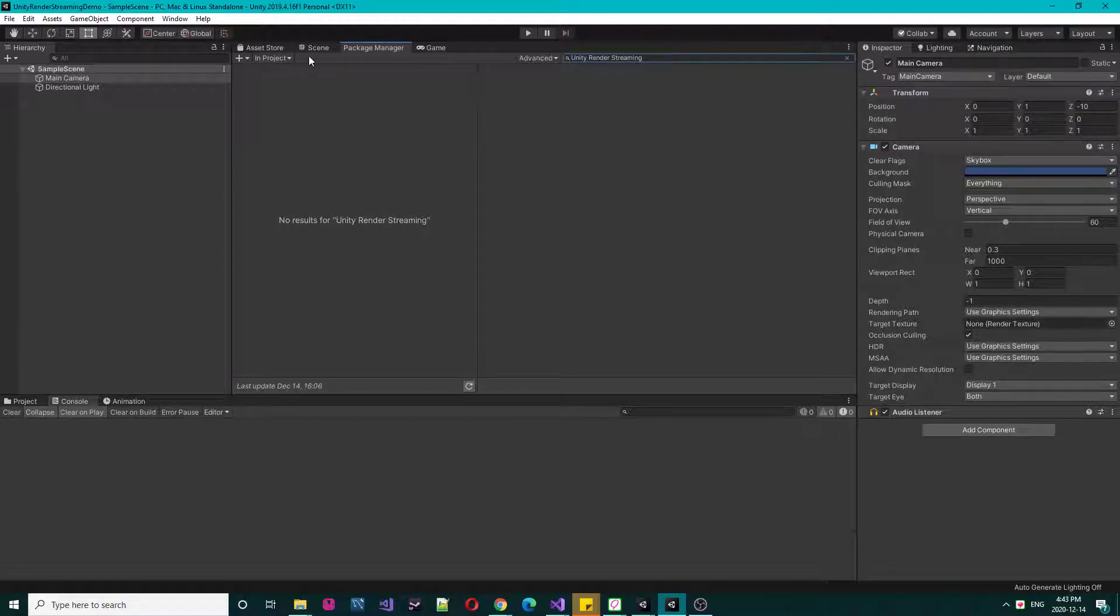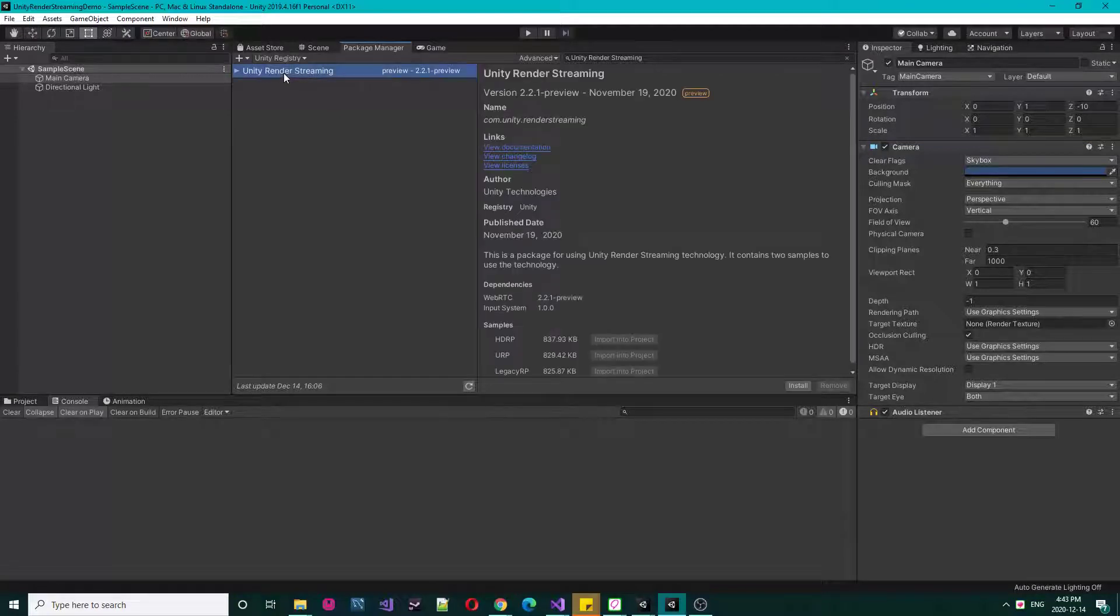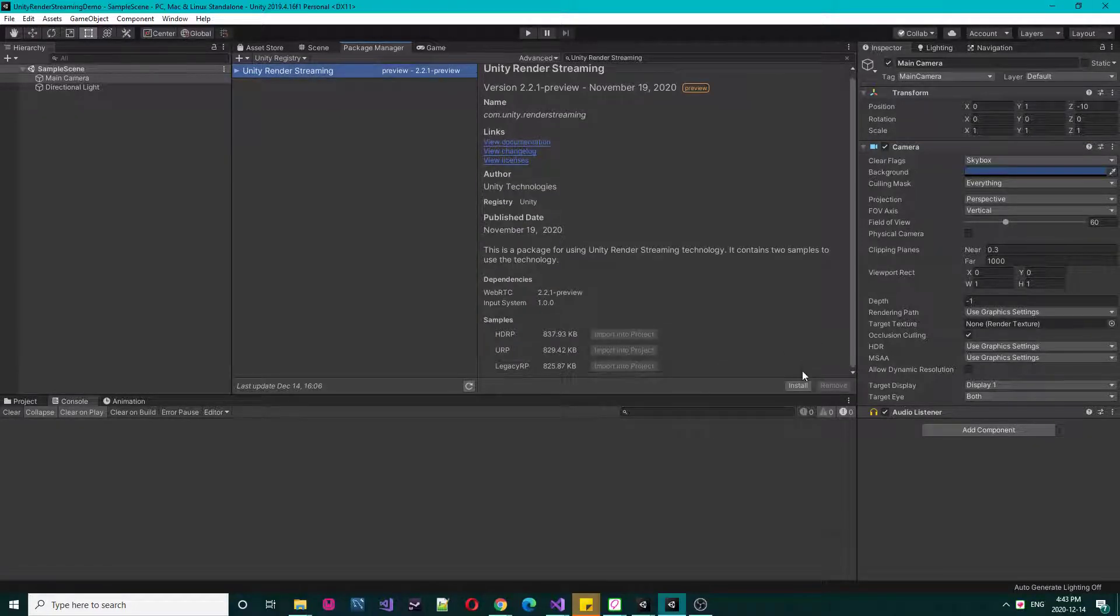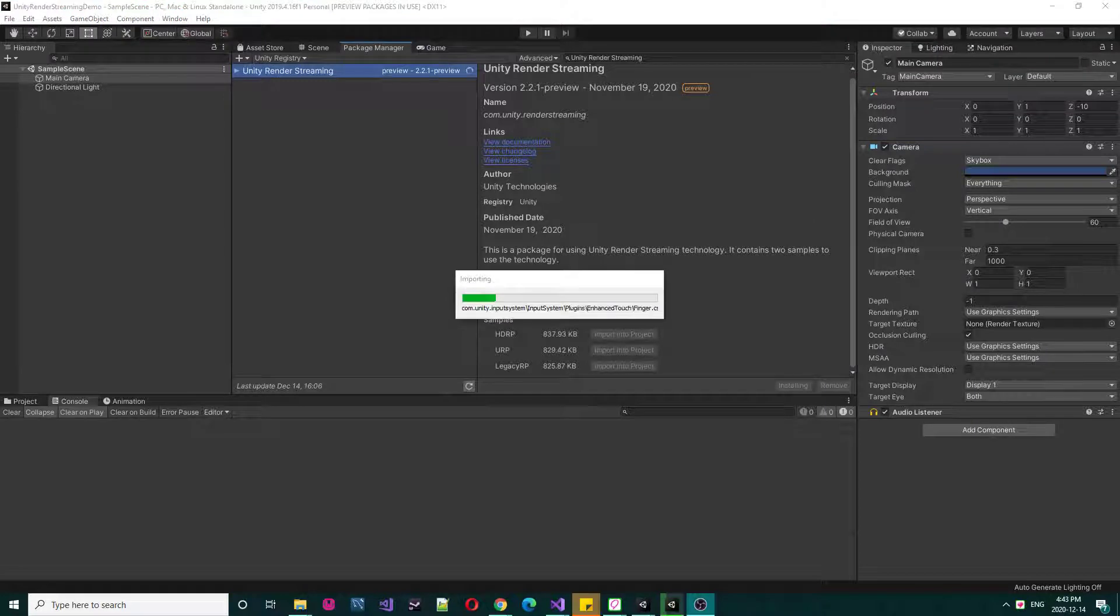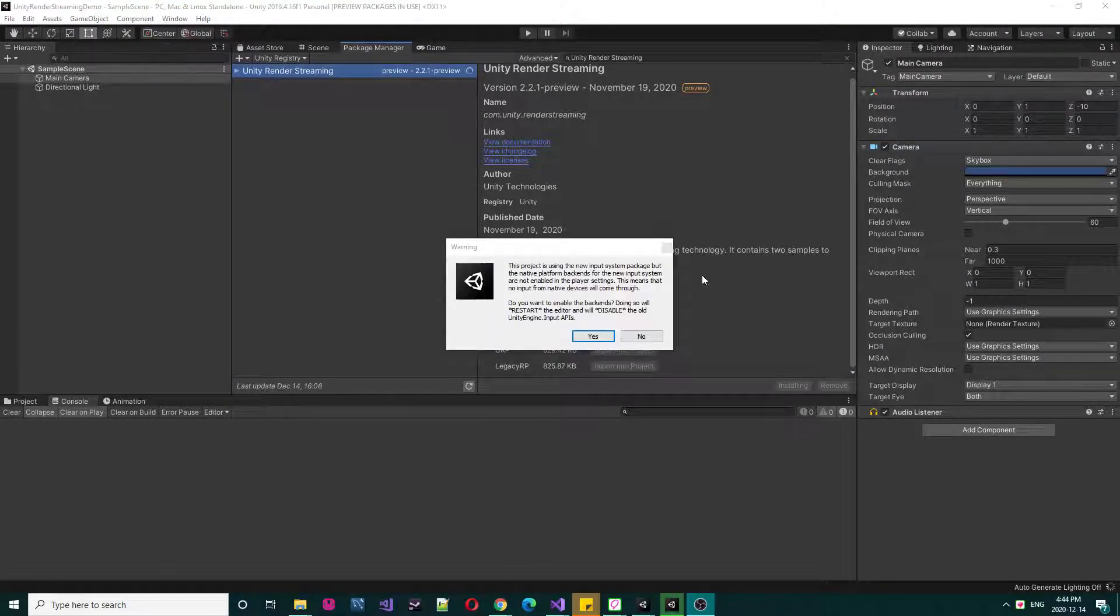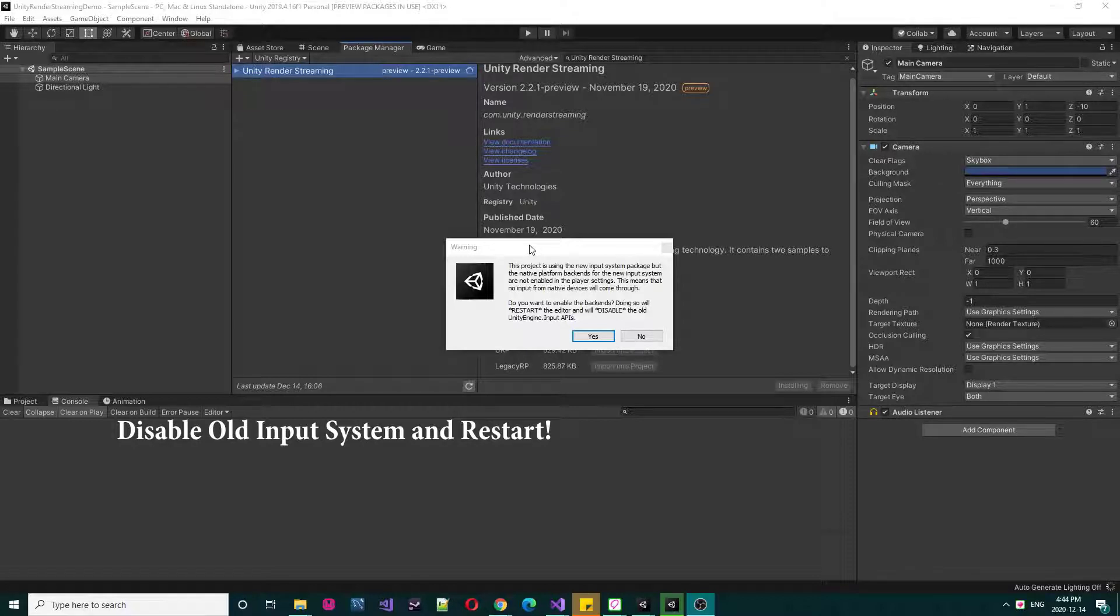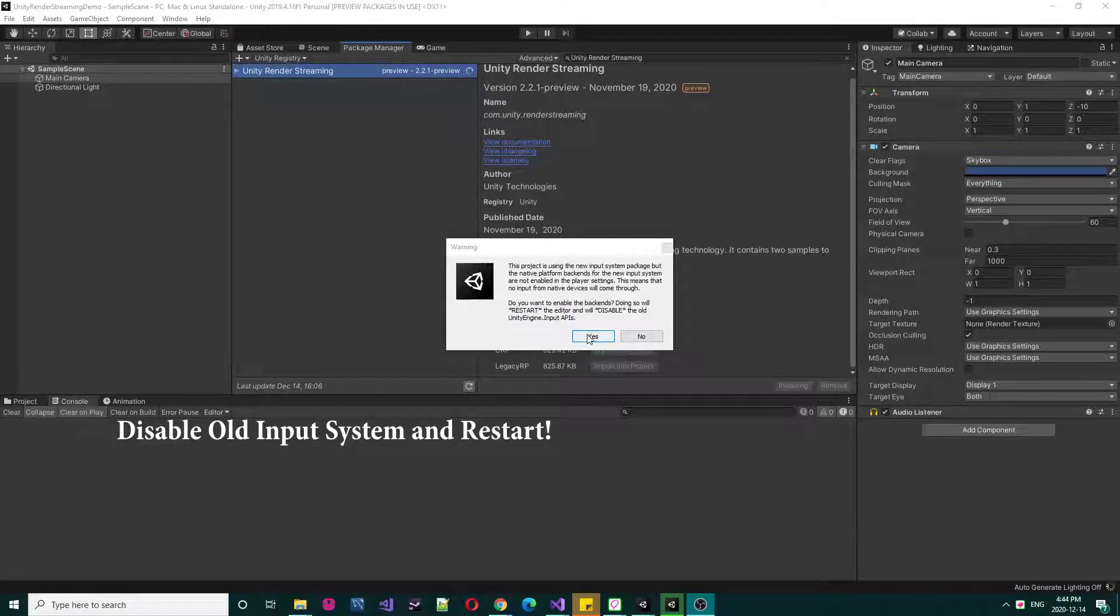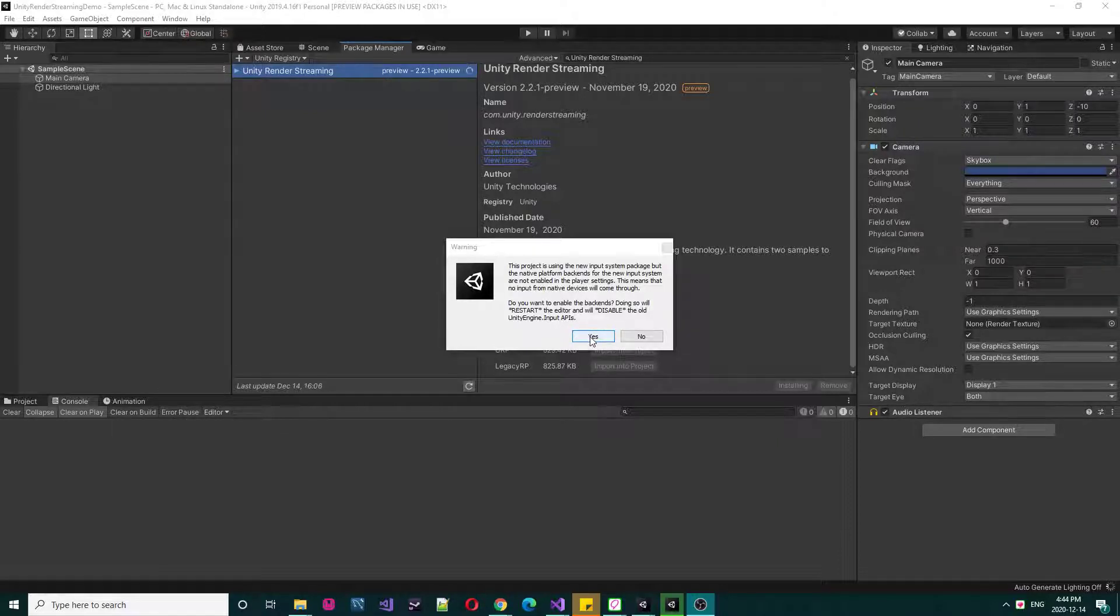Again, try to remember to select Unity Destroy. So let's install this. It's based on the new Unity input system, you need to disable and restart the project, so yes.